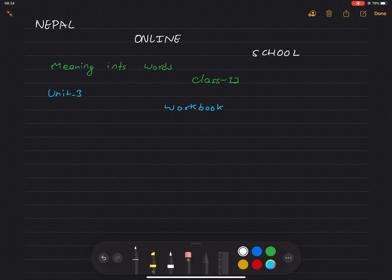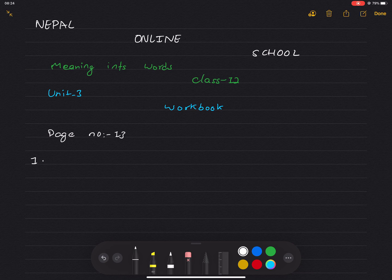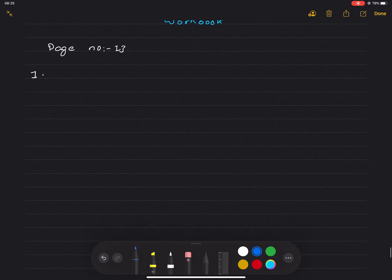We are in Unit 3. Page number 13 in Unit 3 is the previous events. Complete the following sentences using the past perfect tense. Past perfect tense is: subject plus had plus past participle plus object.